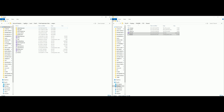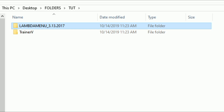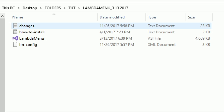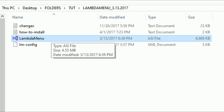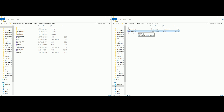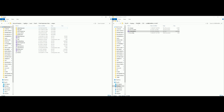Now let's go to our Lambda Menu folder. From Lambda Menu we want to grab just one file — the Lambda Menu ASI file. Drag and drop just this one file into our Plugins folder.